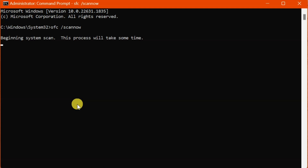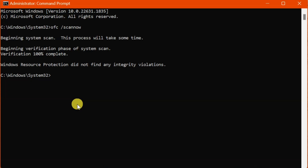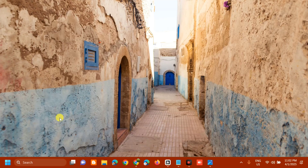The system scan will begin. You'll see 'Beginning verification phase of system scan' — wait for it to complete to 100%. The SFC /scannow command runs the System File Checker tool, which scans all protected system files on your computer and replaces any corrupted or incorrect versions with the correct Microsoft versions. Wait for verification to reach 100% complete, then close CMD.